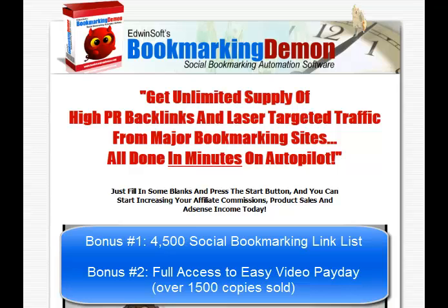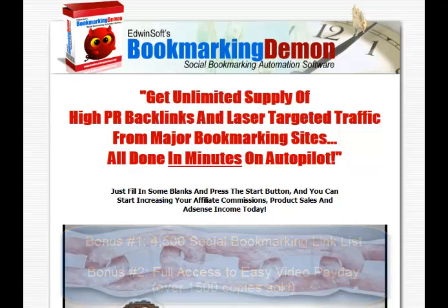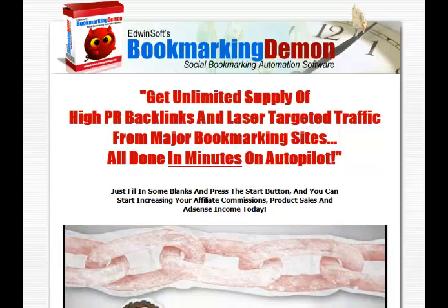And I'll also give you full access to my easy video payday training course, which will teach you exactly how to rank a video to the top of Google and YouTube. So I hope you've enjoyed my video demonstration of Bookmarking Demon. And I'll talk to you later.